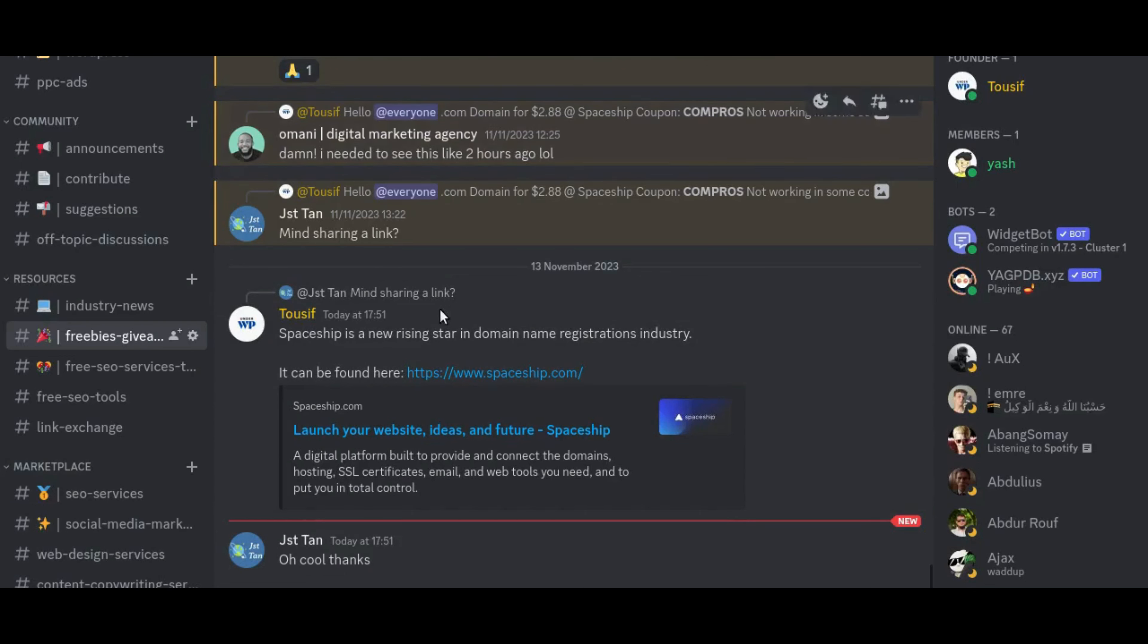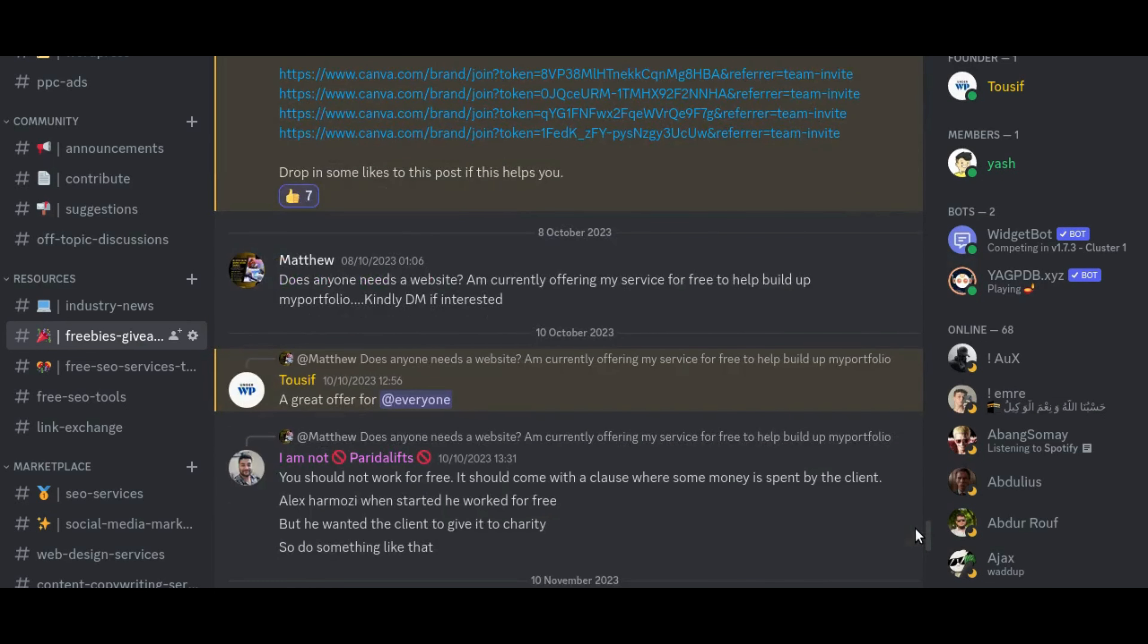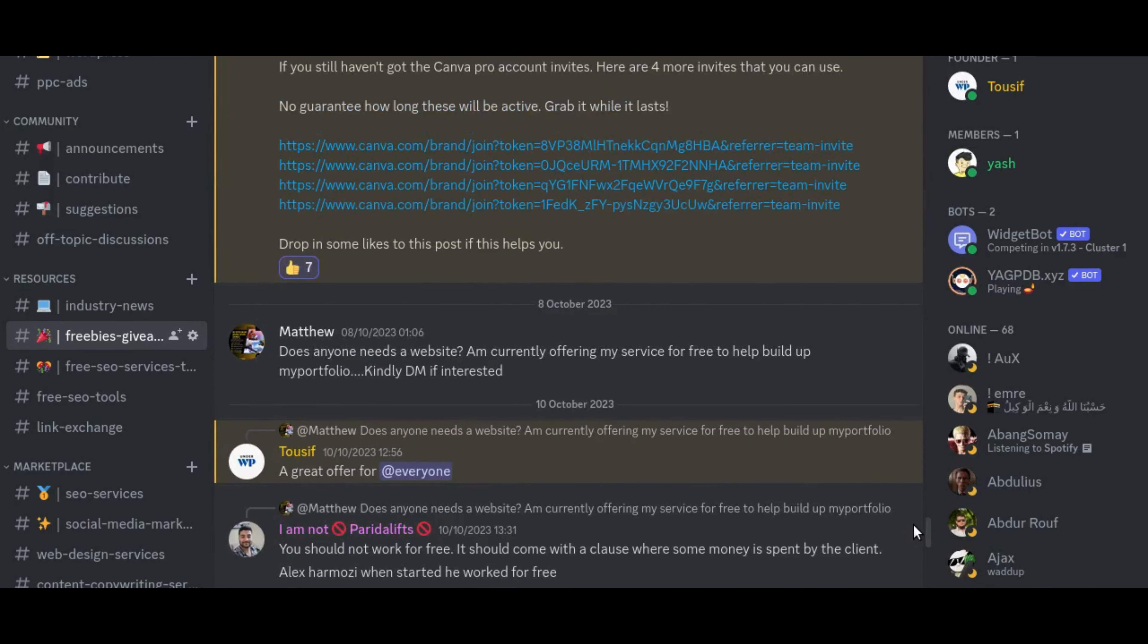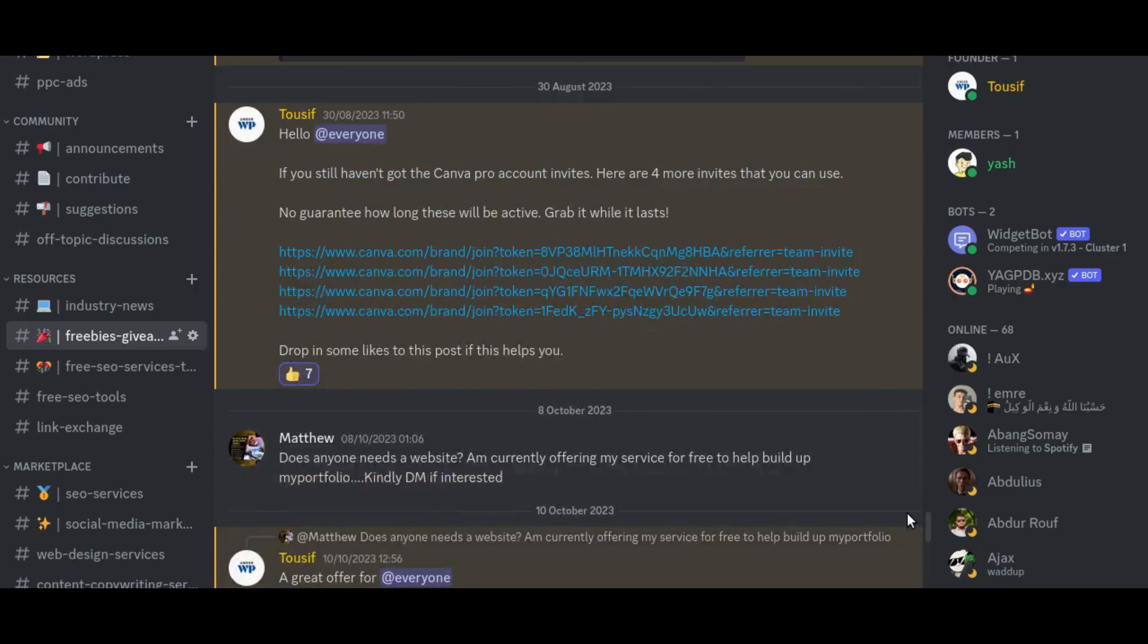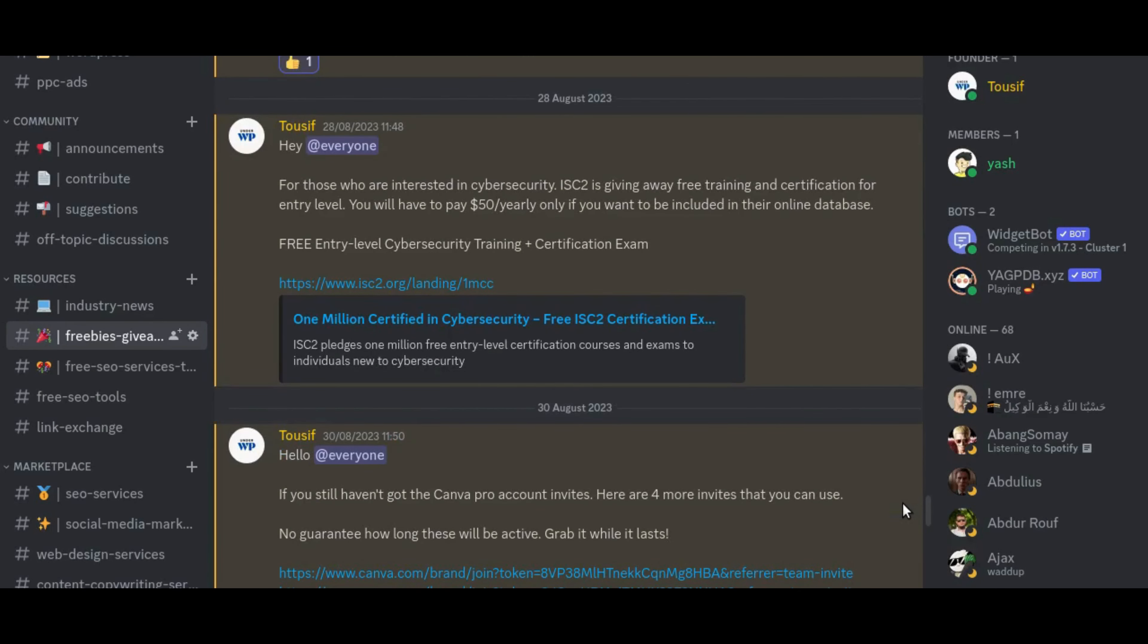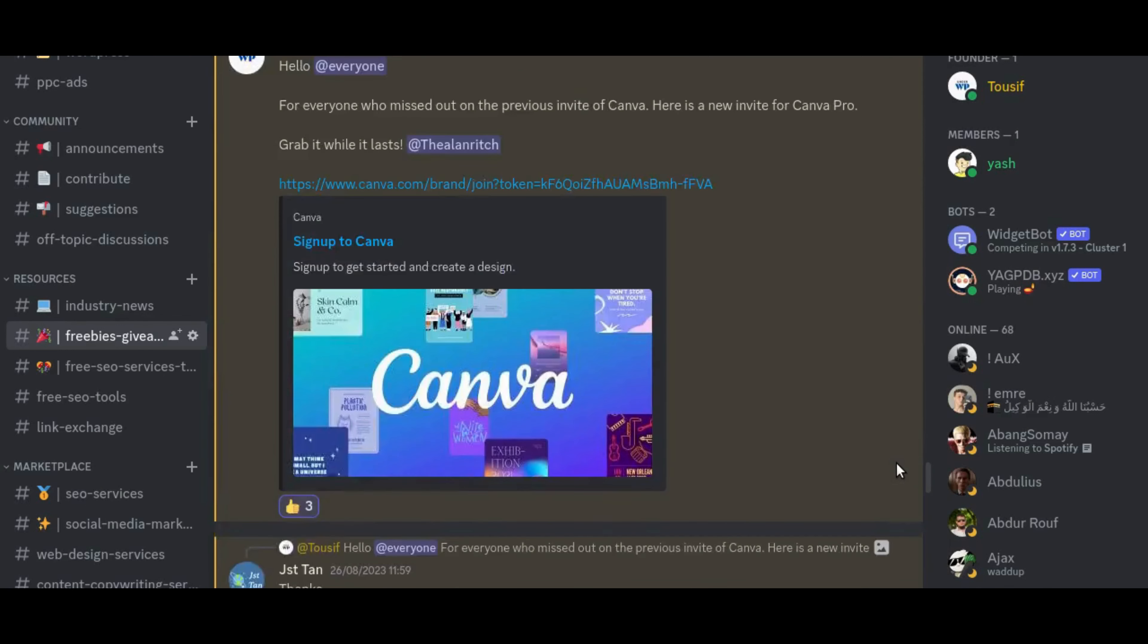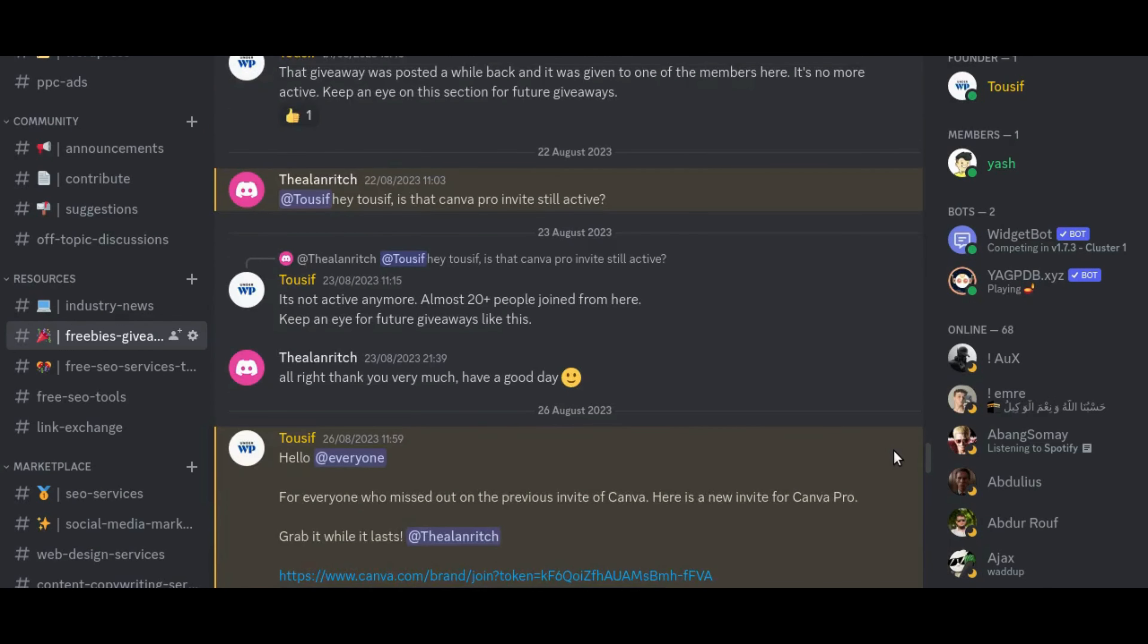But before we jump into this week's SEO updates, I want to take a moment to highlight our incredible community on Discord. It's a community for like-minded individuals in the SEO and digital marketing world. If you haven't joined us yet, the link is right there in the description below. It's not just a space for news updates, we also give away a lot of backlinks, coupons, and some very important valuable resources as well.